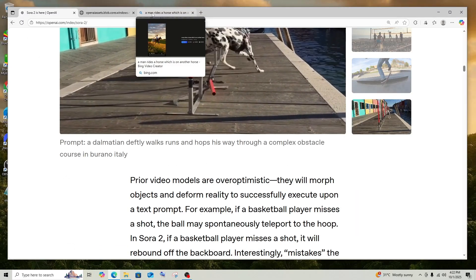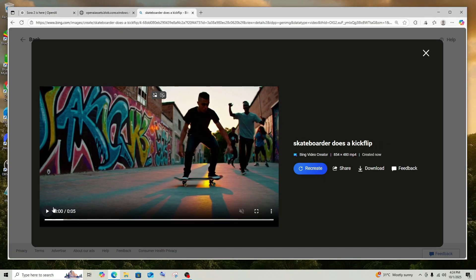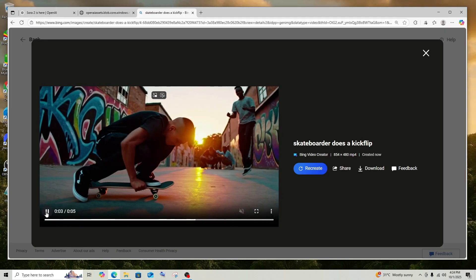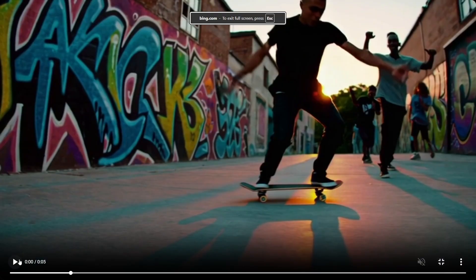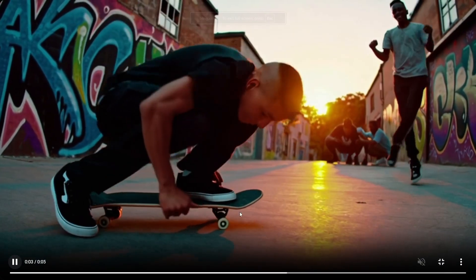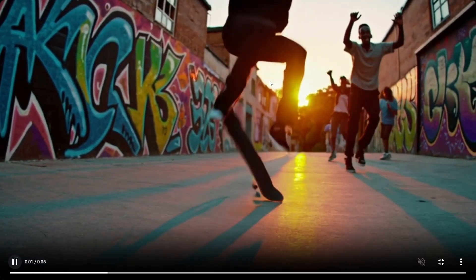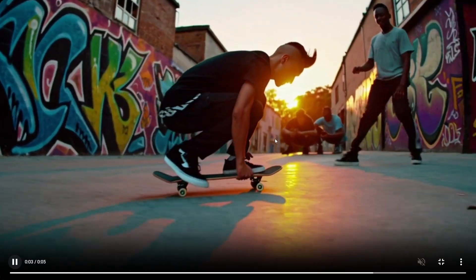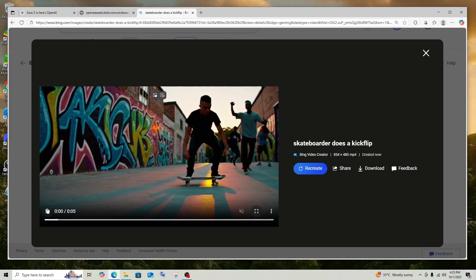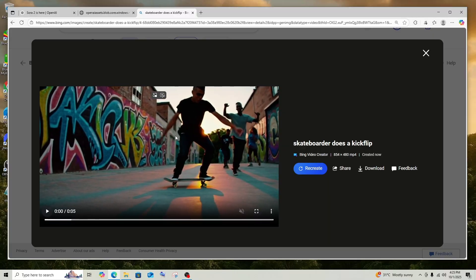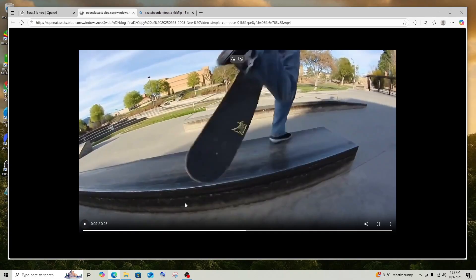Let's see what Sora 1 gives for the same prompt. This is the video we got for the skateboard flip. It's not bad — it has done quite a good job. The physics are okay, and it has beautifully depicted the shadow of the person because the sun rays are coming in. The only major distinguishing factor is the realism. A person will literally say this is an AI-generated video the moment they watch it from frame one, but for the Sora 2 version they will still be in a state of confusion because that's how realistic it looks.